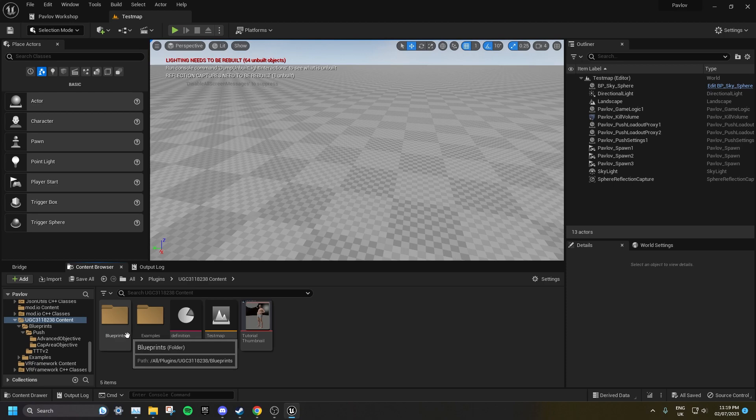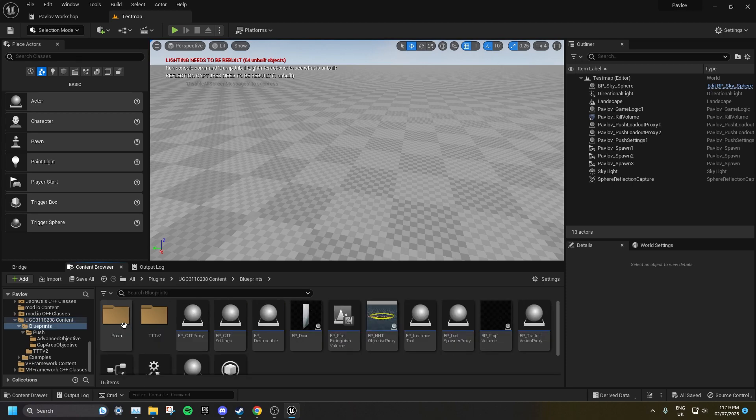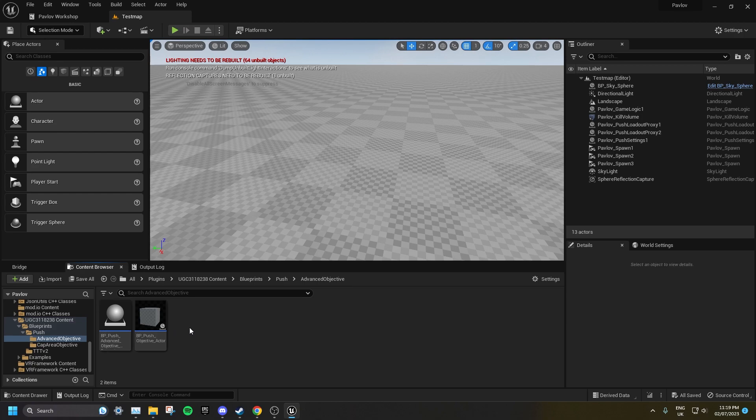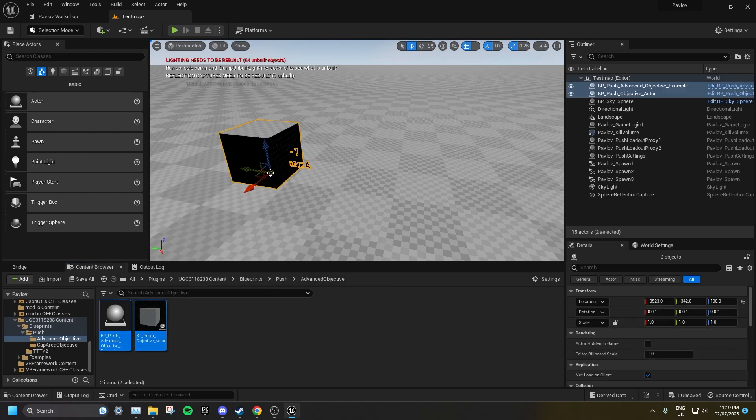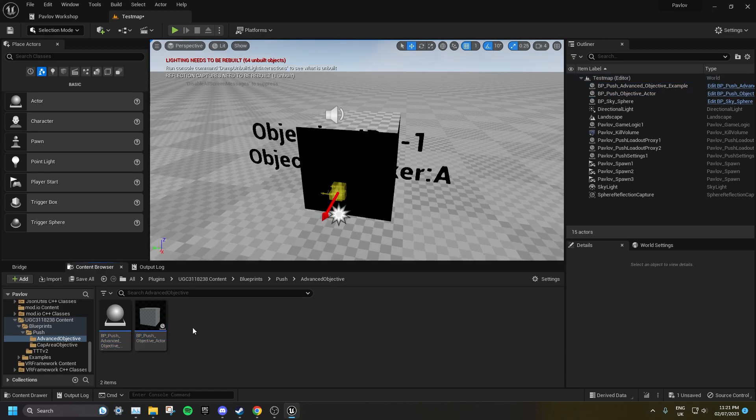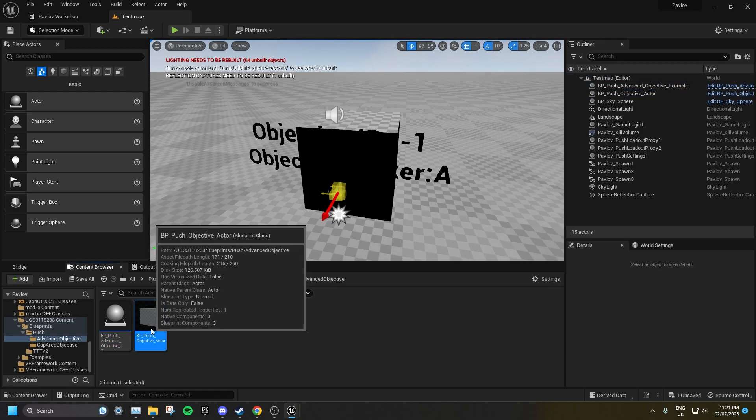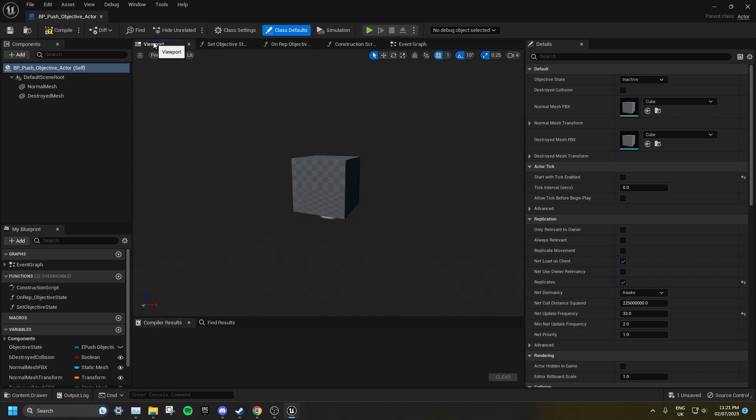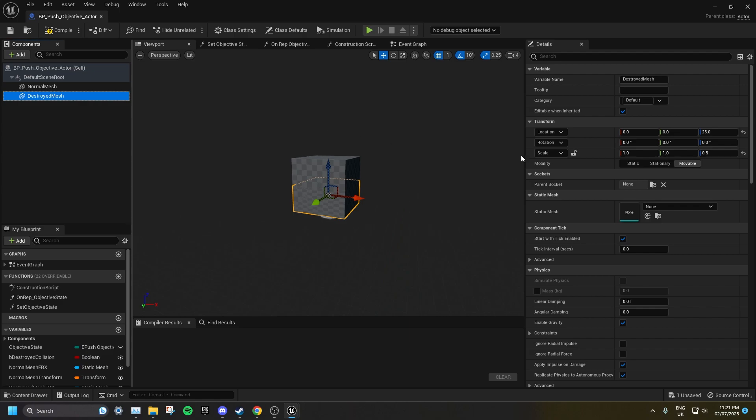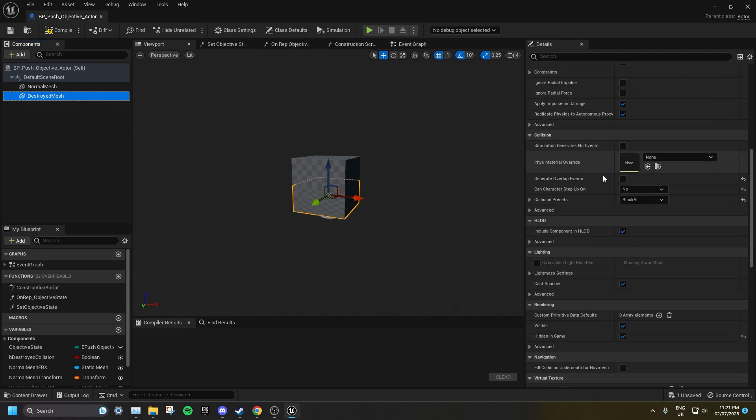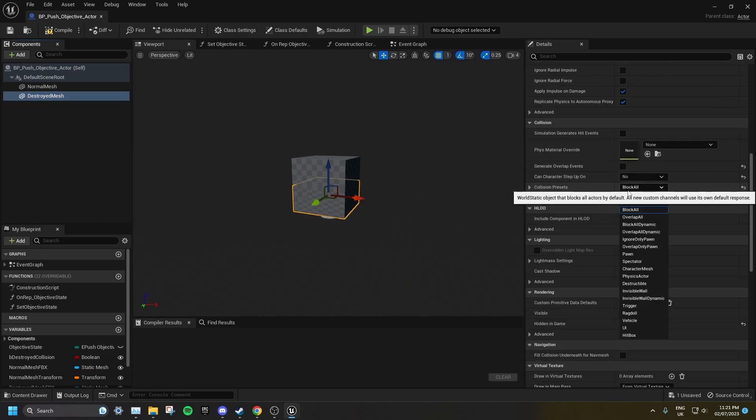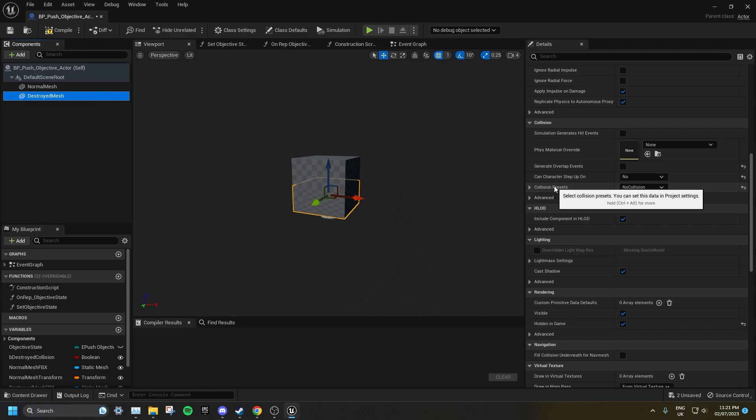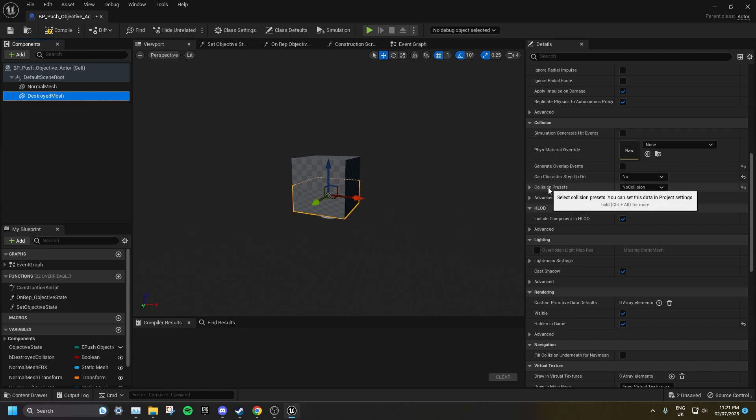Go to your Blueprint folder, then Push, and Advanced Objective. Drag both of these blueprints into your level. Open up the Objective Actor, then go to Viewport, and click on Destroyed Mesh. Then scroll down to where it says Collisions, and set this to No Collisions. If you don't do this, the Destroyed Mesh will have collisions before the bomb has been destroyed.